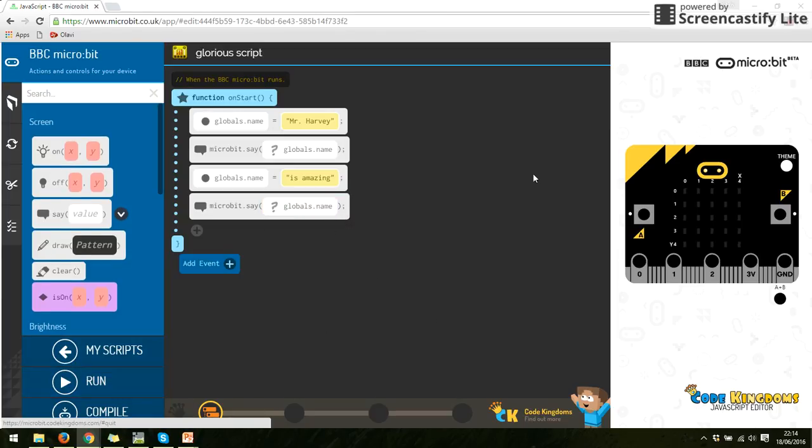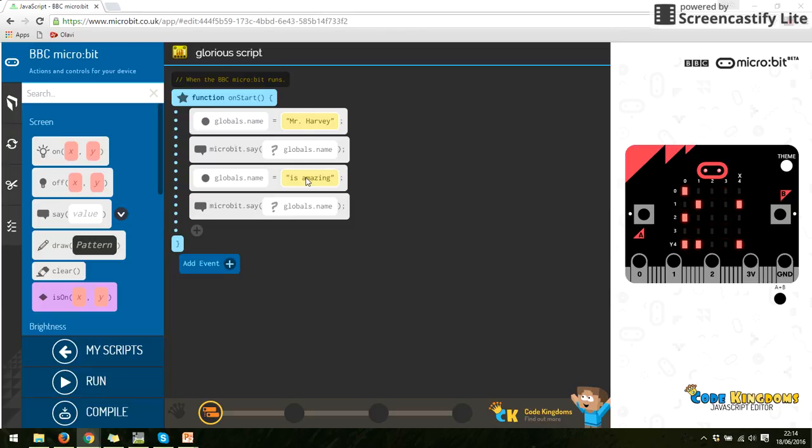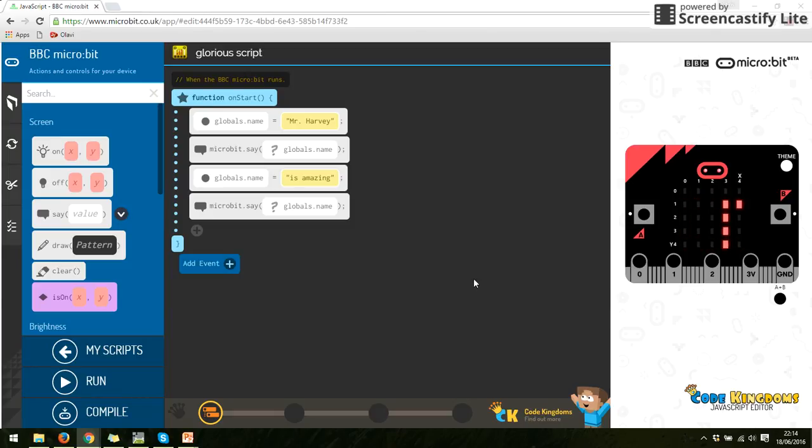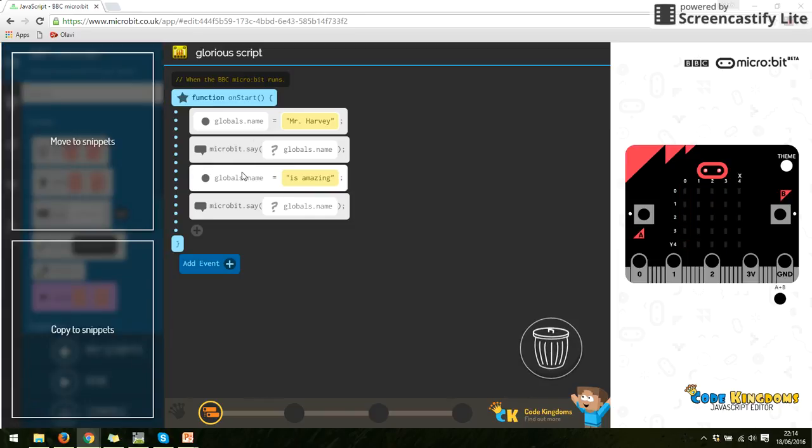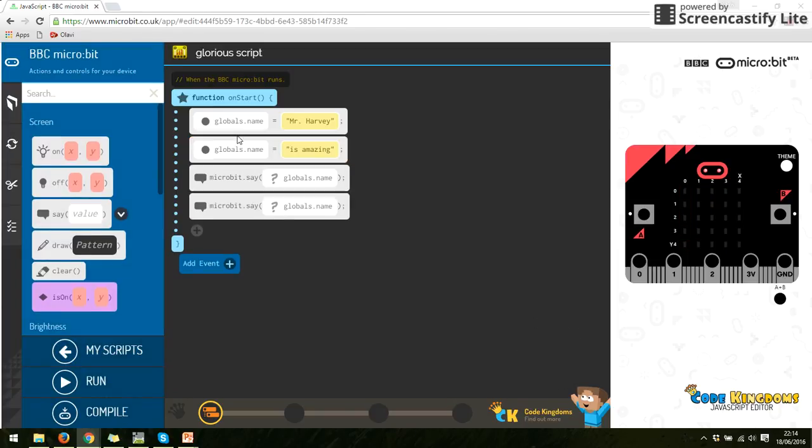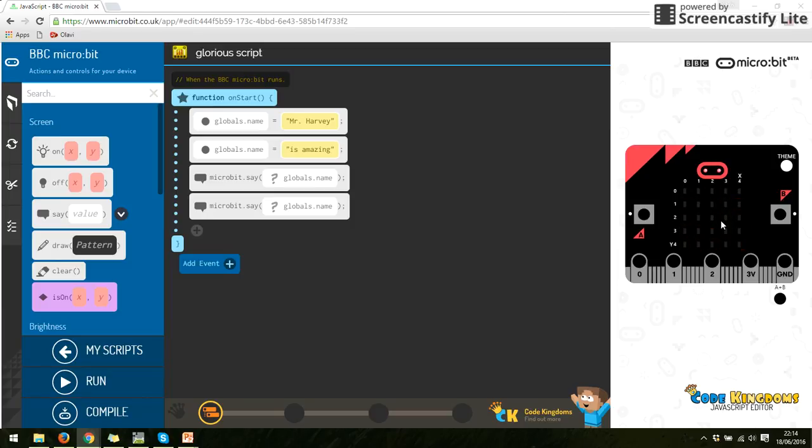So when I run this now, it will, first of all, say my name. And then once it's said my name, it's down here, it will run to the next instruction, change what the variable's called, and then run that. So it's now saying, is amazing. And to show you that this works, that you can change the variable as you want. If I was to drag this variable above, so I say, oh, it's called Mr. Holly, then I say it's called amazing, and then I print whatever the name is, it will only say is amazing, because that is what it equals at that point in time. So we run this. There we go. It just says is amazing.